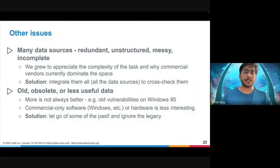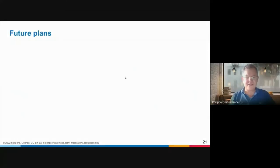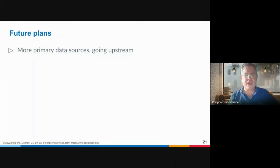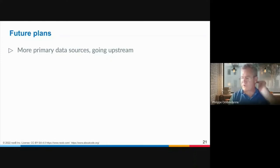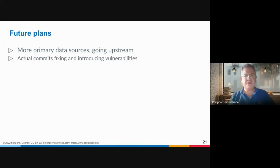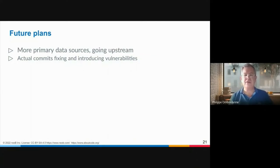Hello, this is Philippe Ombredanne jumping in for the future plans. I'm the lead maintainer of VulnerableCode. The first thing we're looking at is always adding more primary data sources, going upstream — that's where we find better information that has not been reworded and transformed, remembering what we talked about with the telephone game. The second thing is adding actual commits that are either fixing or introducing vulnerabilities, which are really useful for tracking whether the code you use actually has those vulnerabilities.